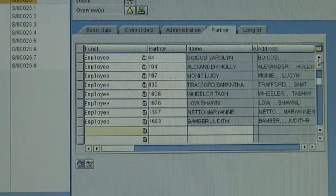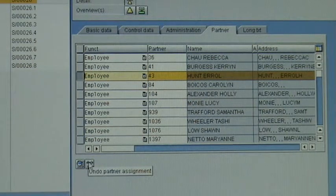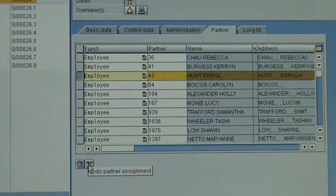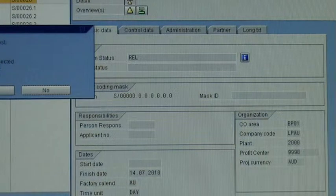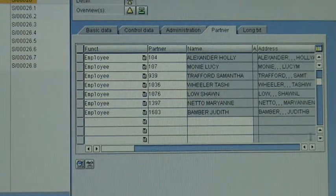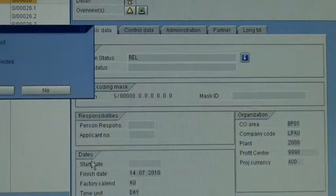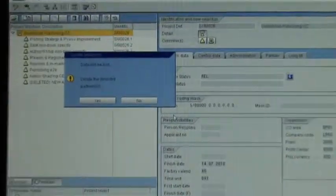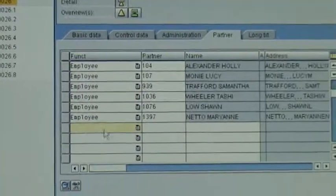To remove a person — say I want to remove Errol — click on their name on the side. You'll see a button that says Undo Partner Assignment. Click on that, it says 'Data will be lost. Delete the selected partners.' Click Yes and the person is deleted from the list. For example, I'll also delete Judith: click on her, confirm with Yes, and she's removed.